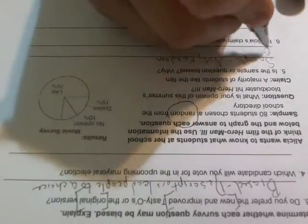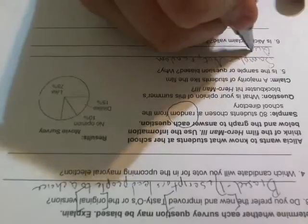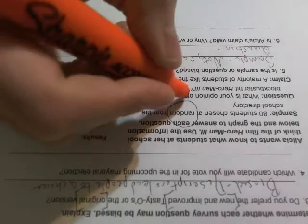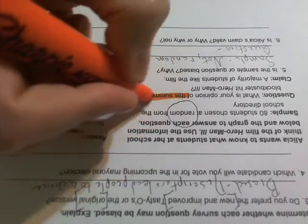The question, on the other hand, the question may be biased. Here's why. In the description here, they call it, this summer's blockbuster hit, Hero Man 3.